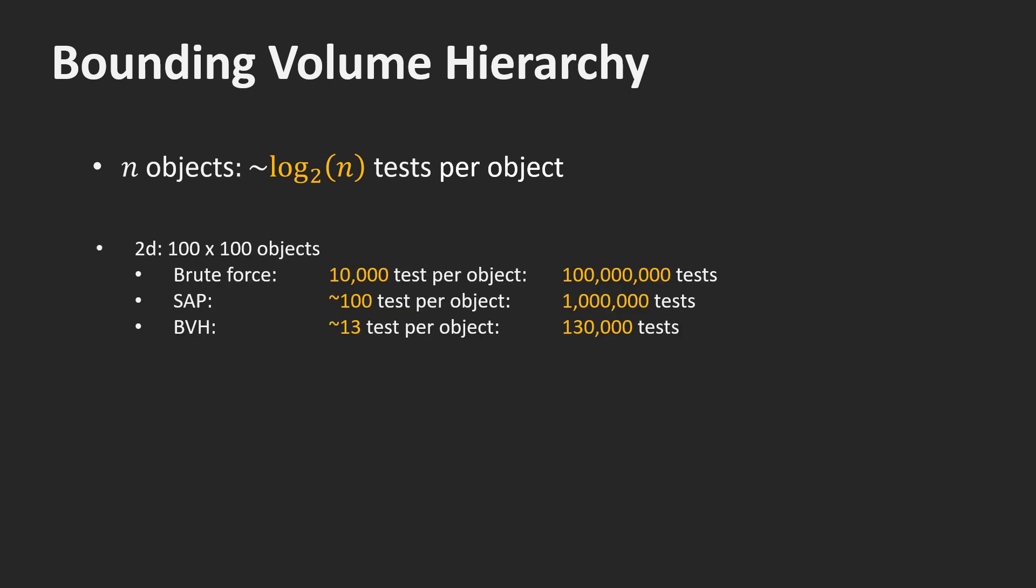Here is an example in 2D. With 100 times 100 objects, the brute force method needs to do 10,000 tests per object and a million tests in total. As we just saw, sweep and prune needs 100 tests per object, resulting in a million tests in total. With the use of a bounding volume hierarchy, we only need to perform about 13 tests per object. This yields 130,000 tests in total.